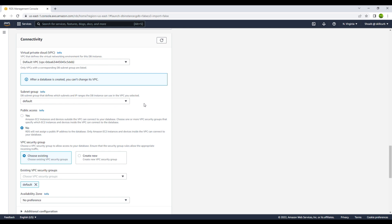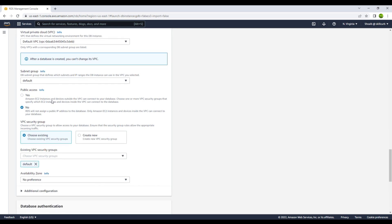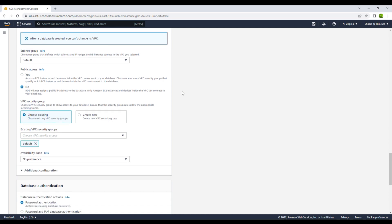If you want another subnet group for this database, go to the subnet group option in the EC2 dashboard and create a new one. Then there is an interesting option: public access, which is set to 'No' by default. If you select No, only resources inside that VPC can connect. If you want to connect from a local host or anywhere on the internet, you need to enable public access. For now we will go with No, as we will only access it via an EC2 instance.